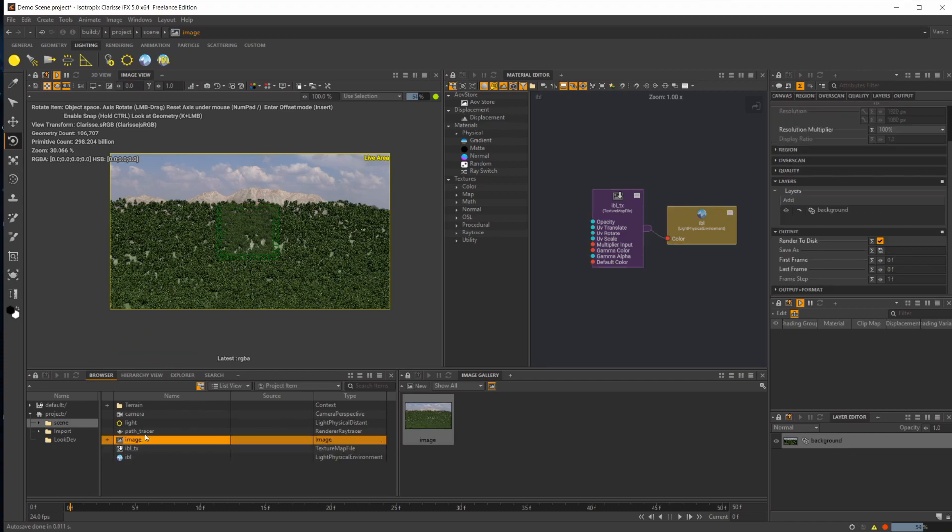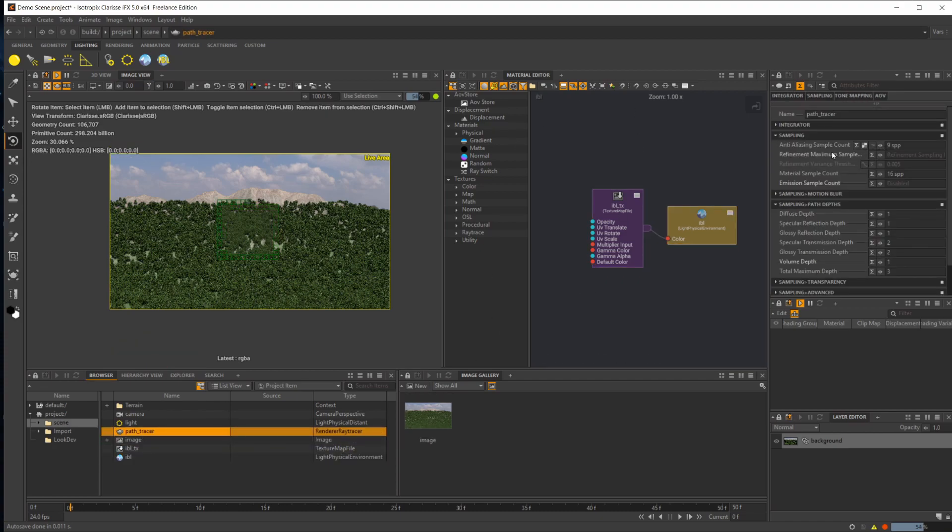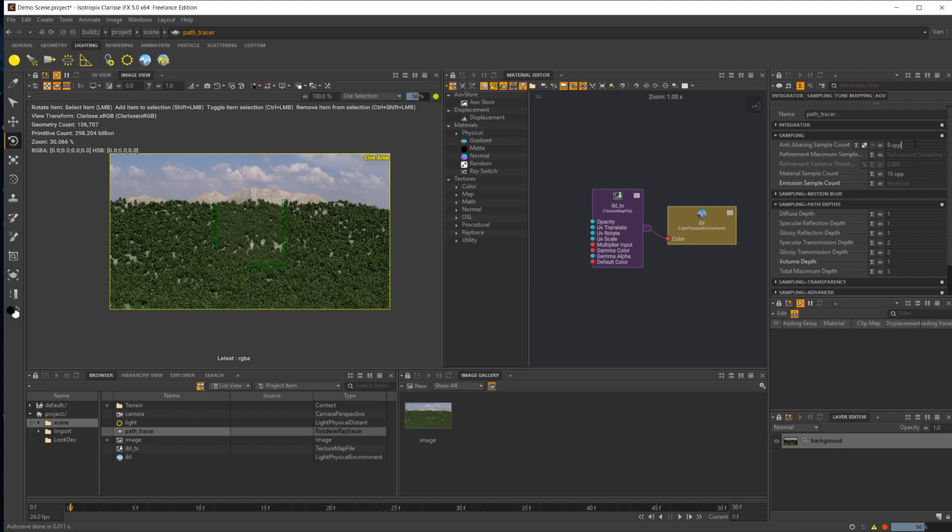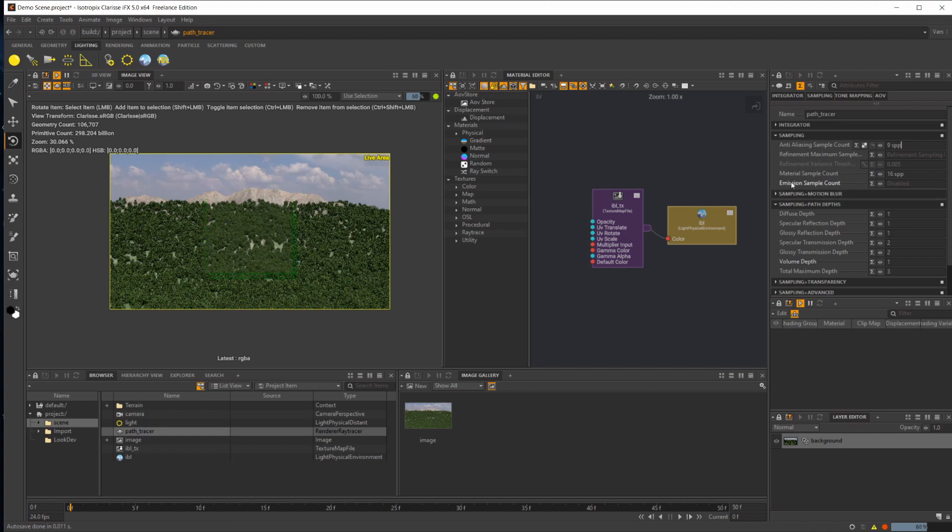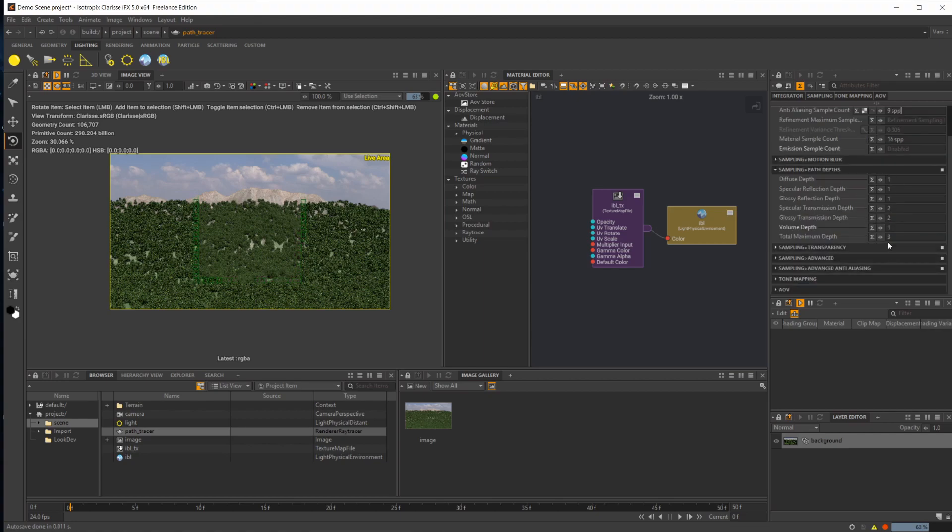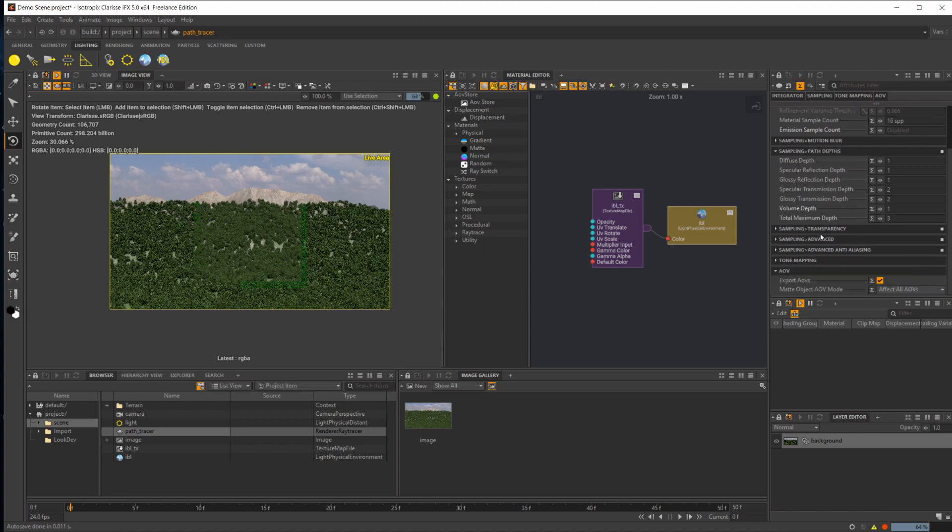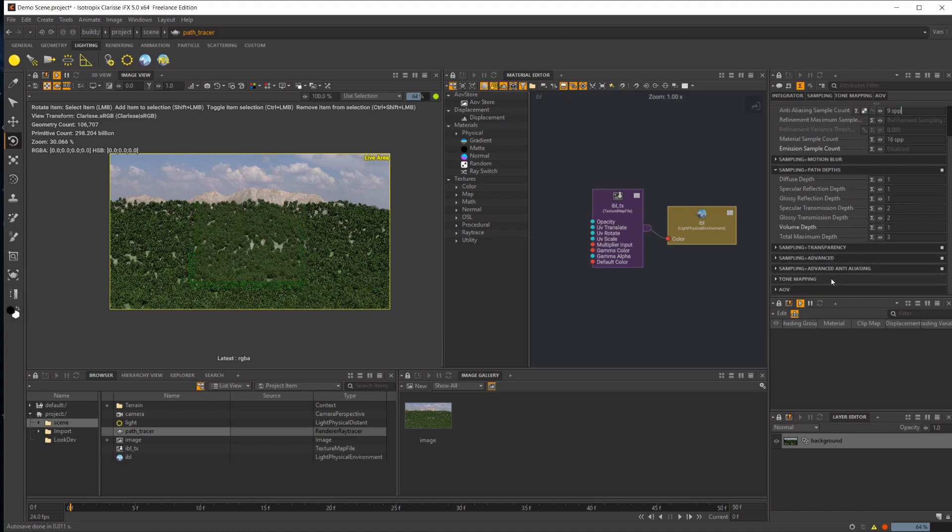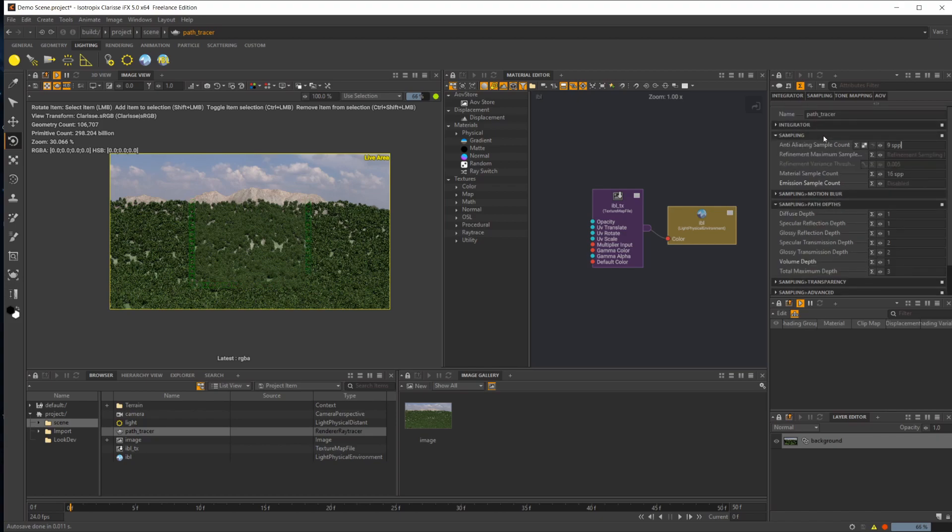Let's pop over to the path tracer. This is going to be your final sampling settings. Your anti-aliasing is going to clean up your images and make them not as stair-steppy. Then you have your material sample count, emission sample count for the new emission lights in Clarisse 5, and obviously motion blur and some other things. I'm going to be going over this stuff more in-depth in a future video.